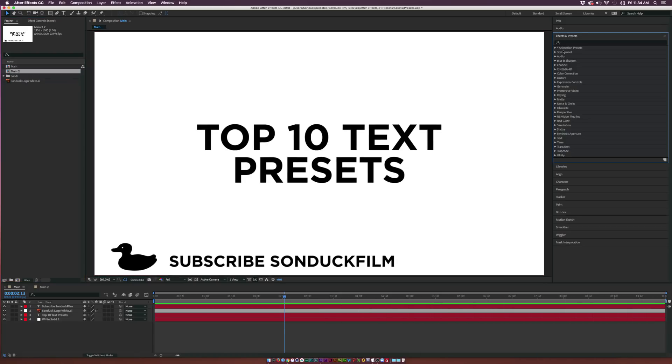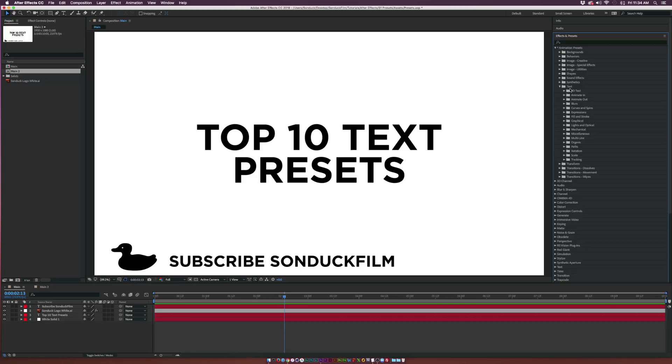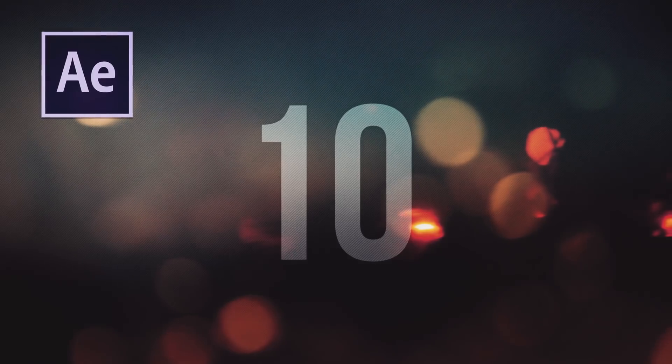You can find these text presets underneath the Effects and Presets panel. Open up the Animation Presets and go down to the text folder, and you'll see all these different folders that hold literally a ton of text presets.